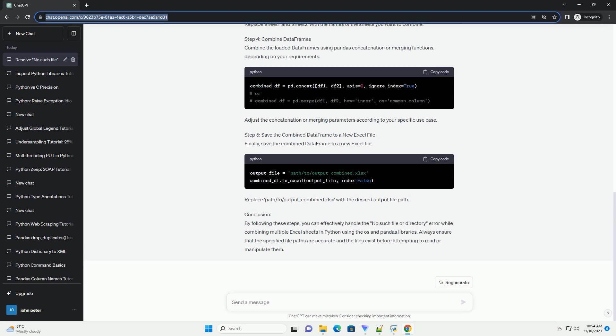Combine the loaded DataFrames using Pandas concatenation or merging functions, depending on your requirements. Adjust the concatenation or merging parameters according to your specific use case.